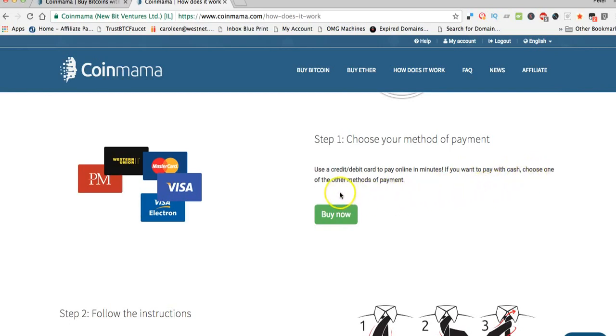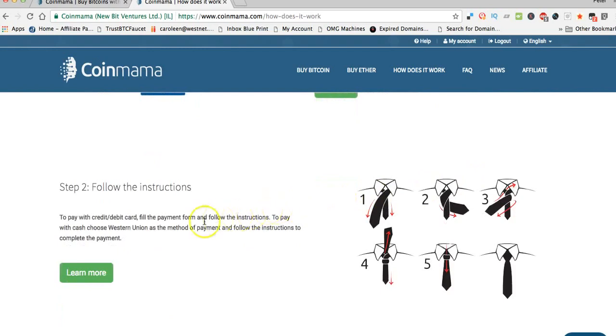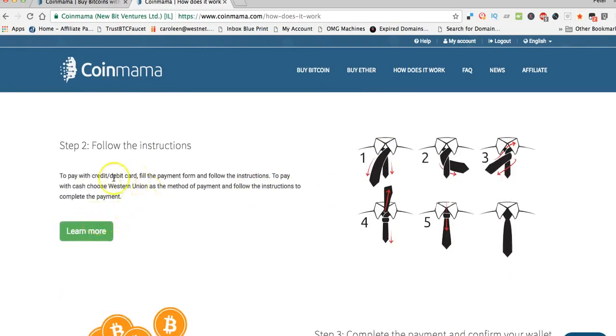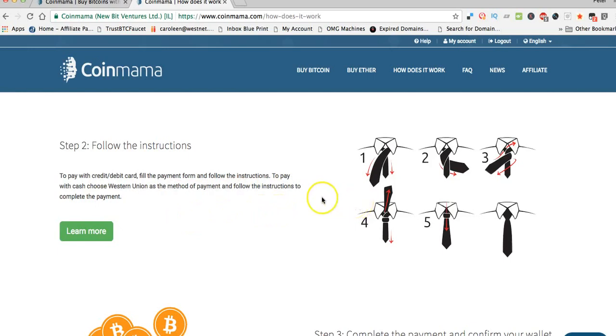You can pay by cash through Western Union and things like that. Simply follow the instructions to pay with a credit card—you fill out the payment form and just follow the dots. To pay with cash, choose Western Union as the method and follow the instructions on the site. Obviously, it's actually much faster to use a debit card.